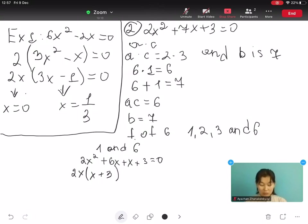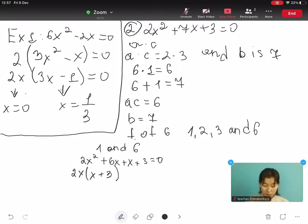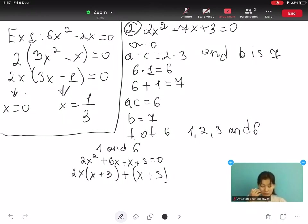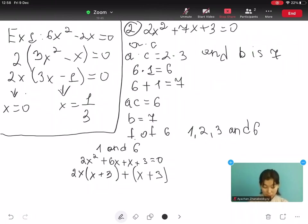And the last two terms, x plus 3, do not change in this case. So we get 2x multiplied by open bracket x plus 3, close bracket, plus open bracket x plus 3 close bracket. If we have done this correctly, our two new terms should have a clearly visible common factor. In this case, we can see that x plus 3 is common to both terms.